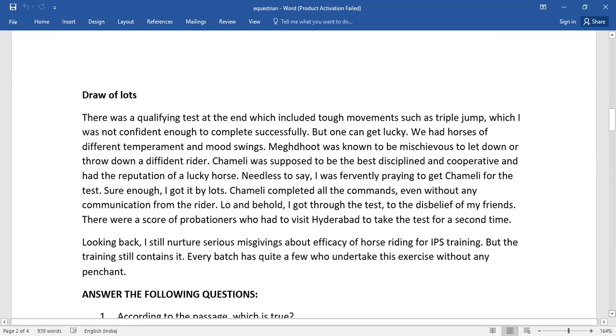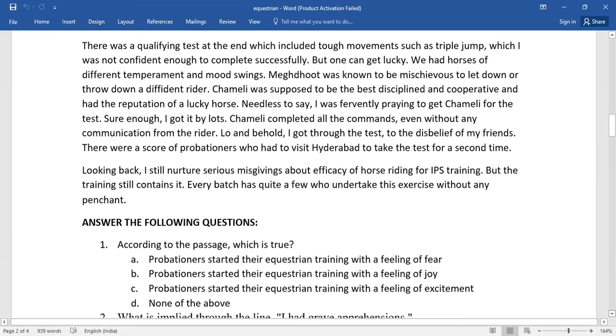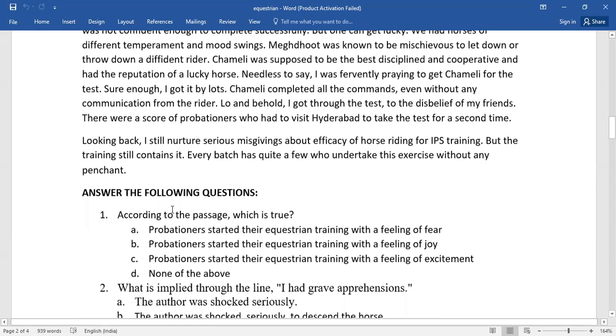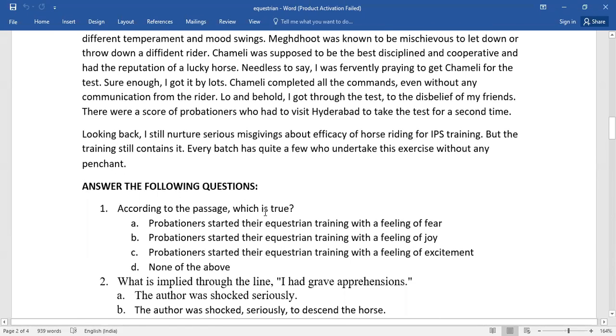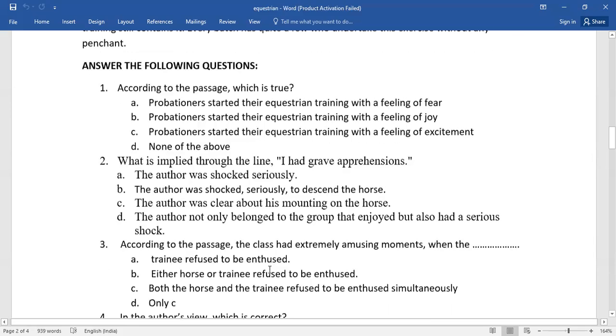Here comes your question, the very first question. Answer the following questions. According to the passage, which is true? Of this given lot, you need to select the right answer. Number two, what is implied through the line 'I had grave apprehensions'? Again, of this given lot, you need to go for the correct one.